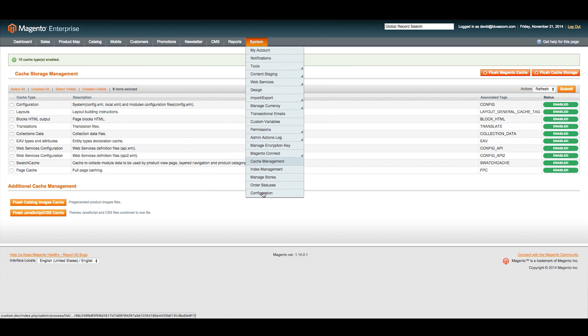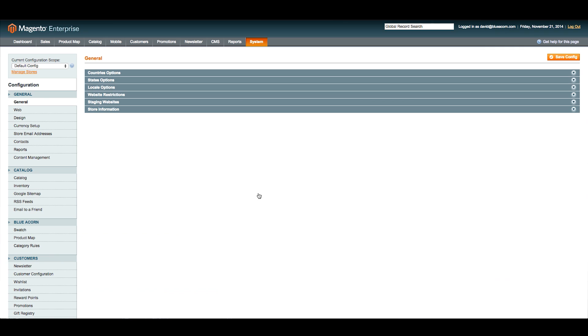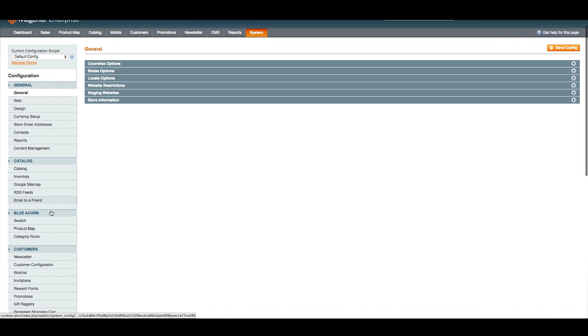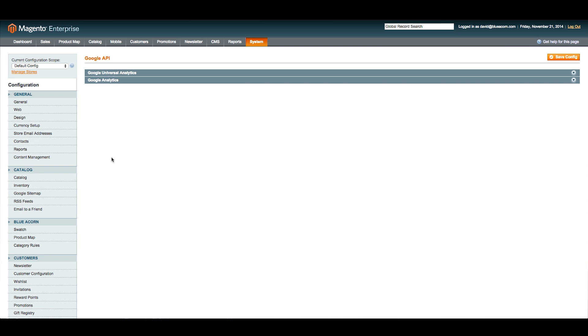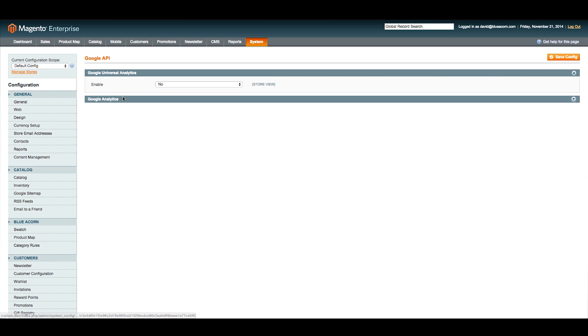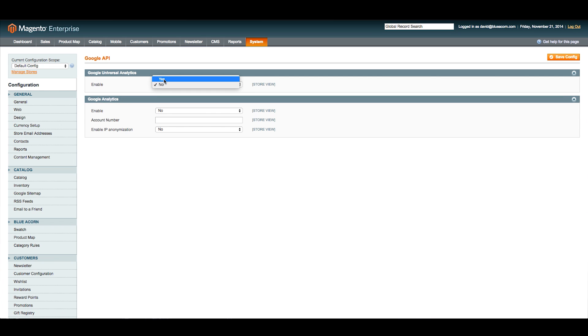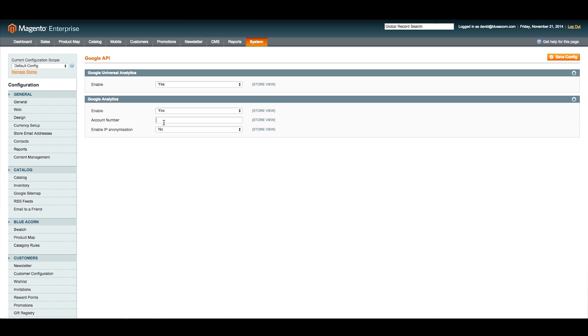Now we want to go down to Configuration. Scroll down and find the Sales API. We're going to enable these two here: Enable Analytics and Enable Universal Analytics. Now we want to paste our account number for Universal Analytics, and we click Save Config, and we are all set up.